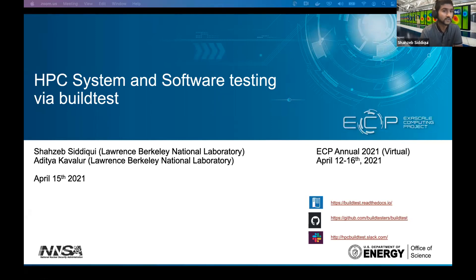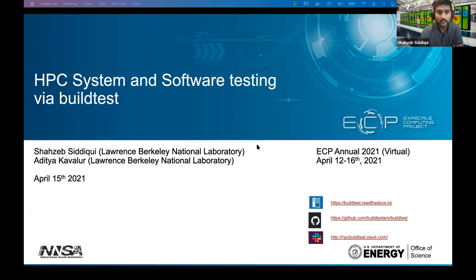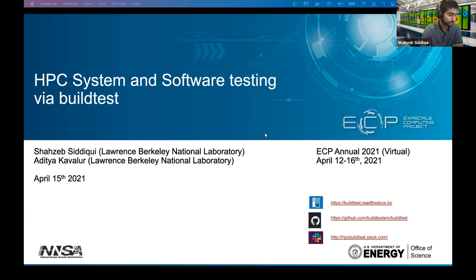Today's topic is HPC system and software testing via BuildTest. My name is Shazeb Siddiqui, from Lawrence Berkeley National Lab, and I'm also a colleague at TTR Cavalier. Today we'll be giving you an overview of BuildTest and our testing efforts.